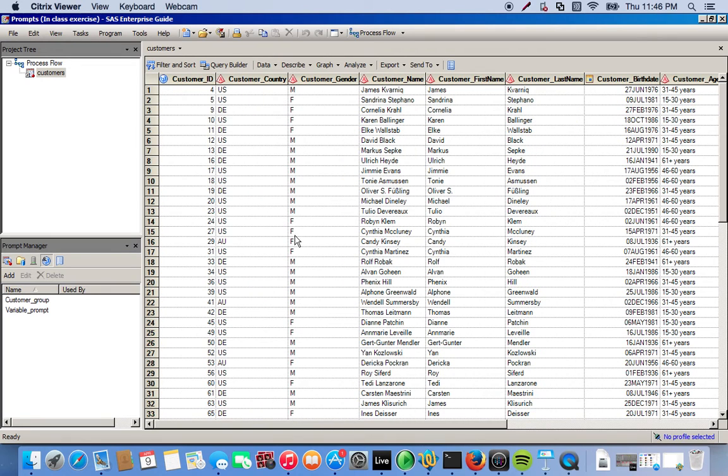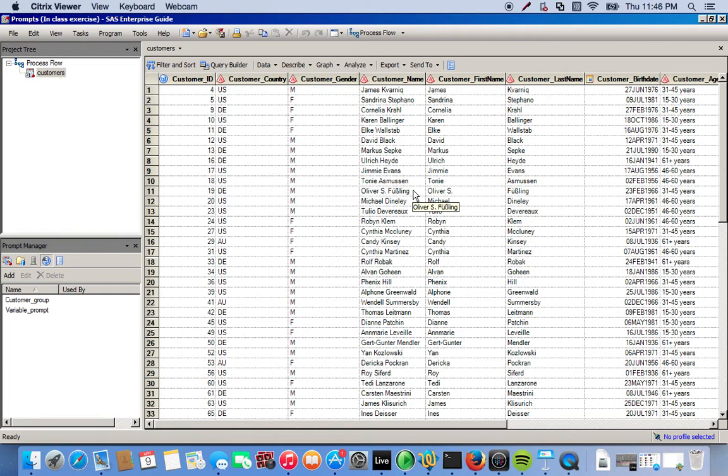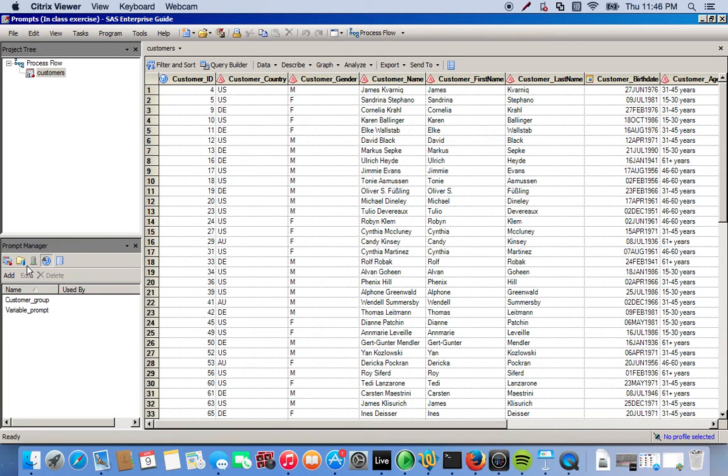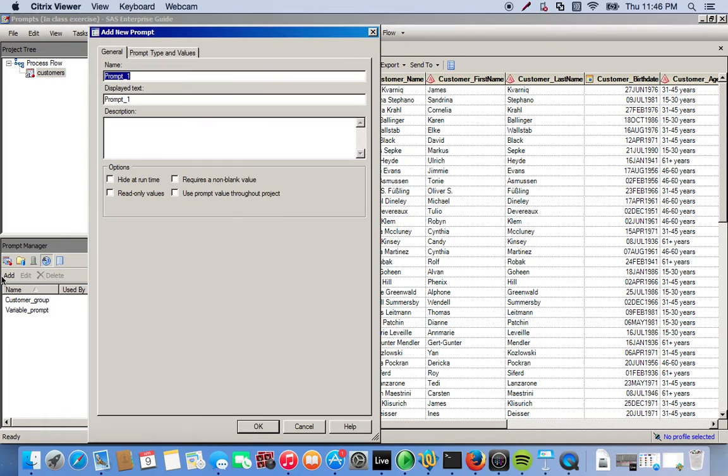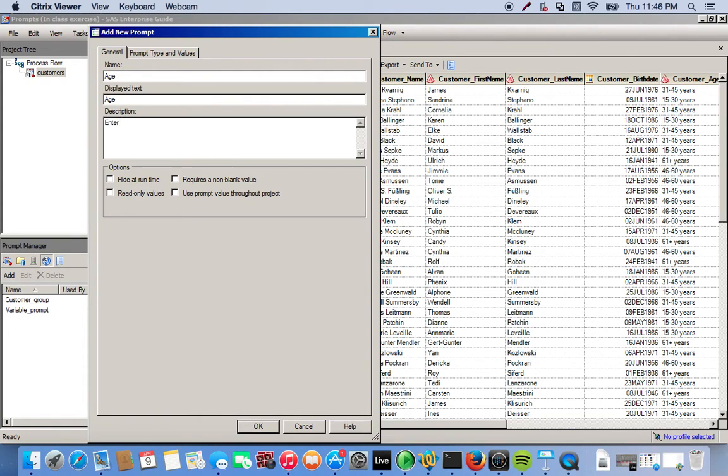We have this customer information - general information like their name, gender, birth date, age, and so forth. So we're going to create our prompt. Under the prompt manager we go to add, and then we'll call this 'age', and for the description, enter 'the value of the age'.